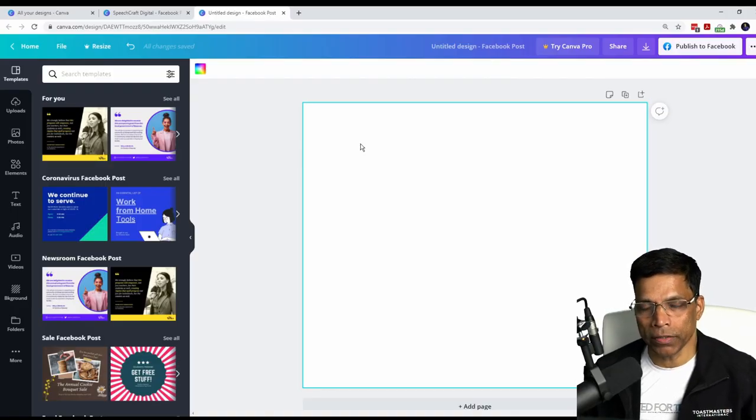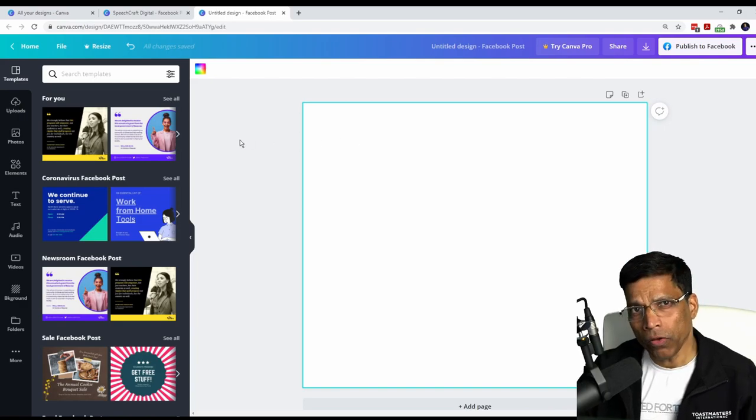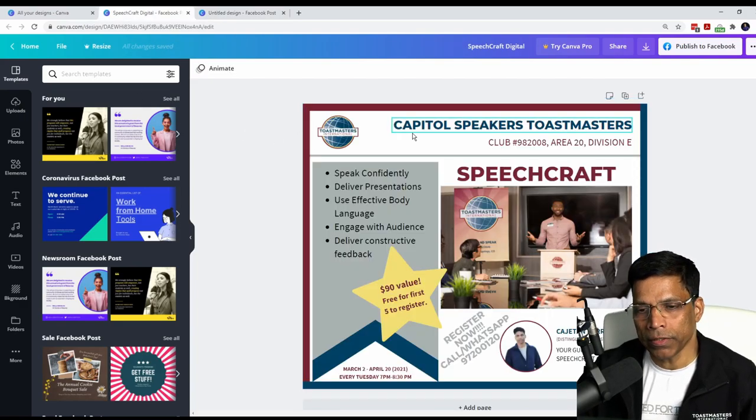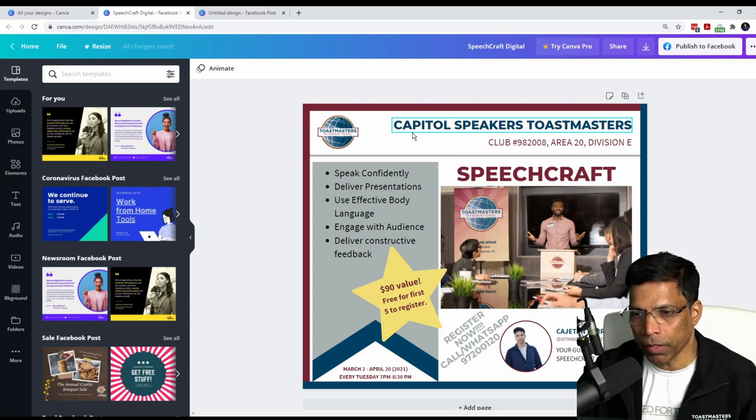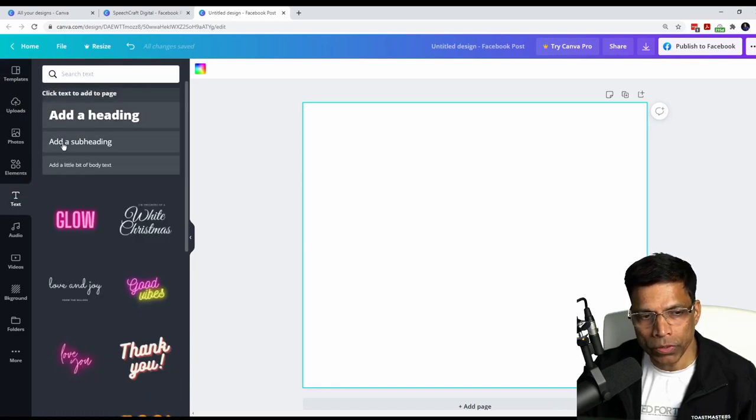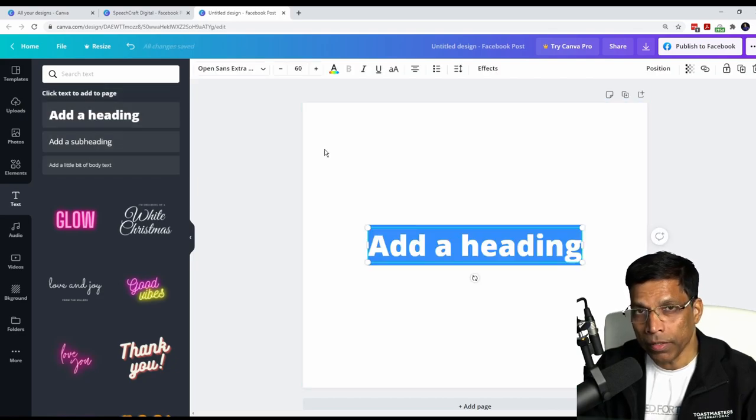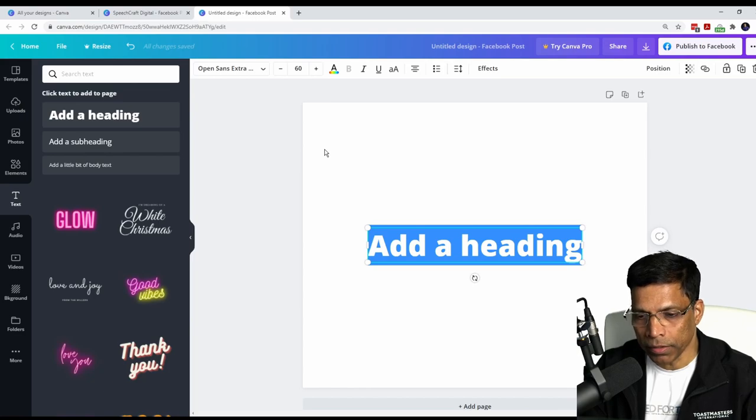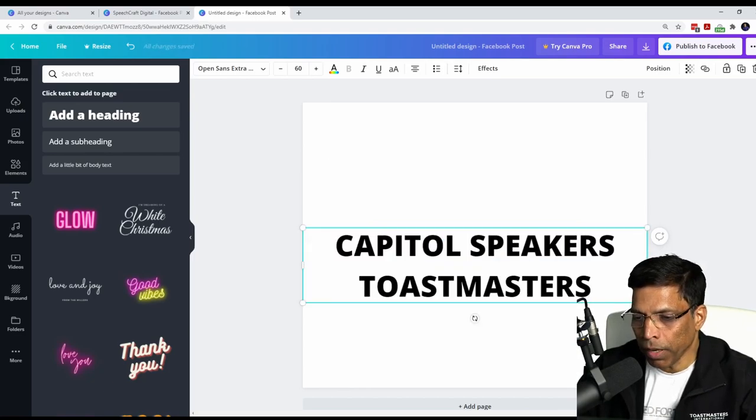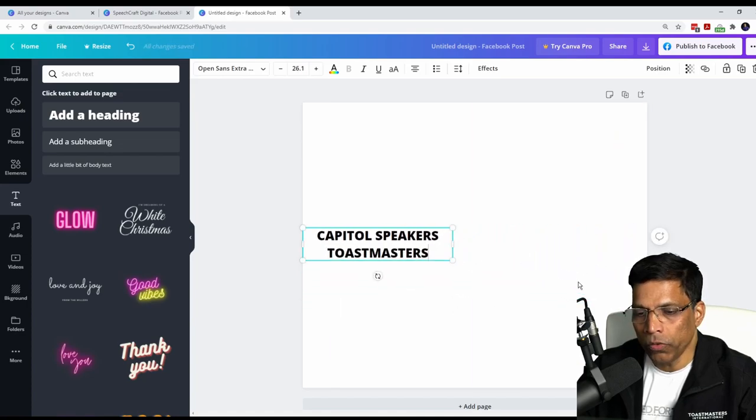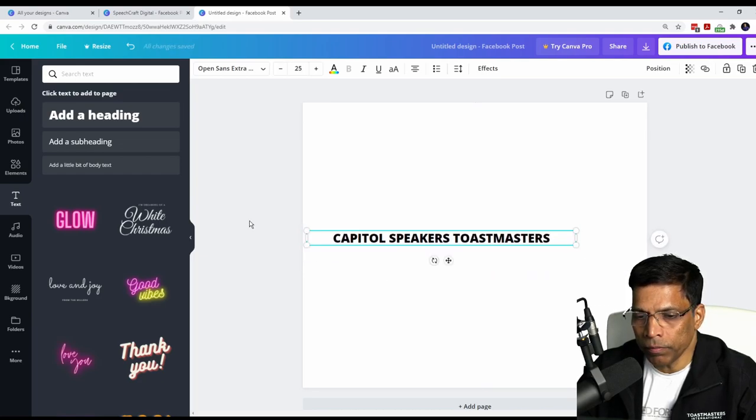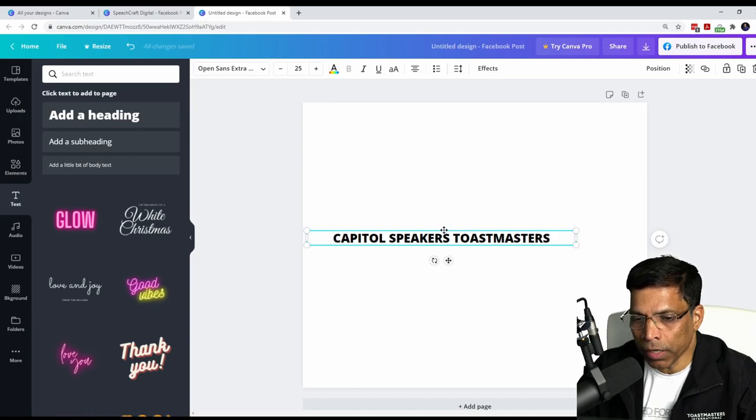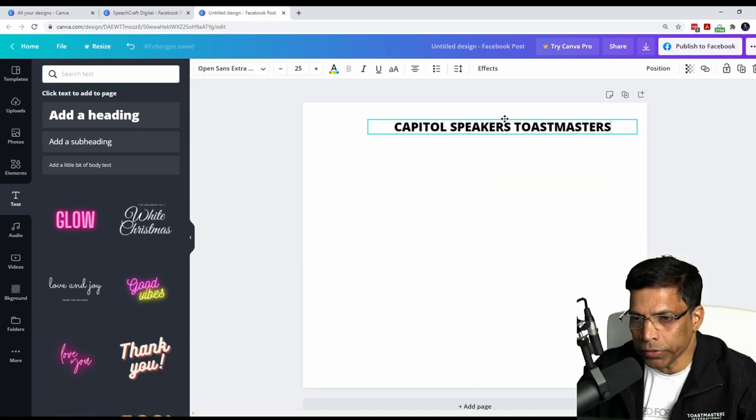Let's move on to the text and the fonts that we can use in this design. If I go to my reference poster, I have a text here which says Capital Speakers Toastmasters. Let's create that first. Click on the text option in Canva and choose one of the text options, heading, subheading or text. It doesn't matter. Let me click on add a heading and type the text. Resize the text by holding one of the corner circles. You can increase the width of the text by holding the side handles. To move the text box, place your mouse anywhere till you see this cross sign and then move the text to the desired location.